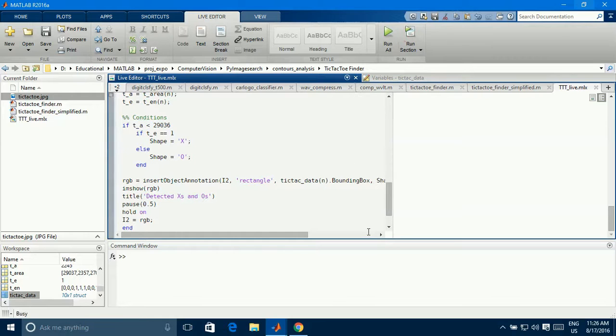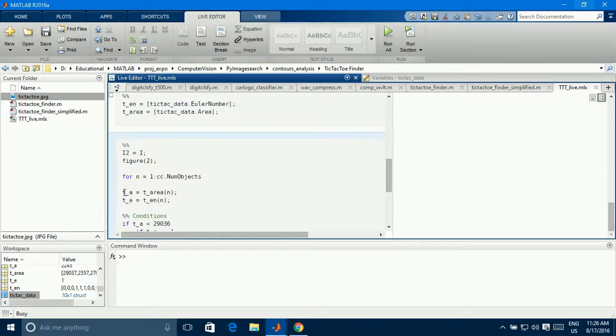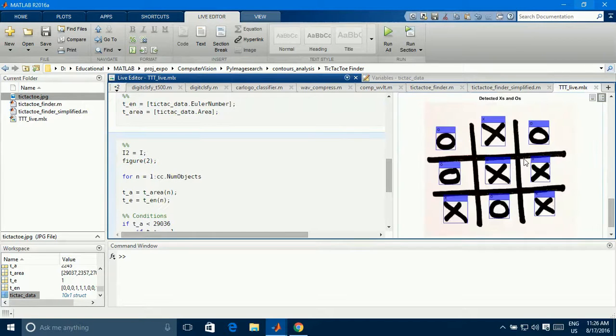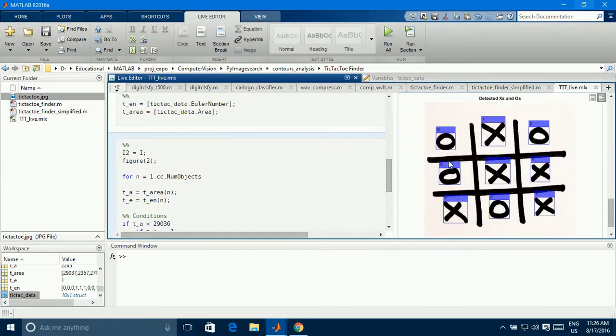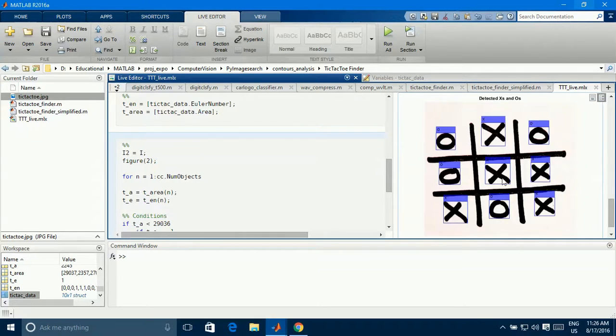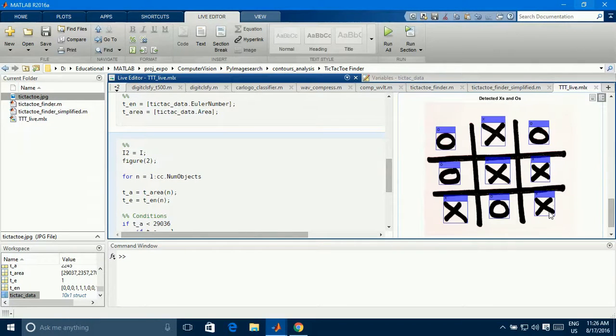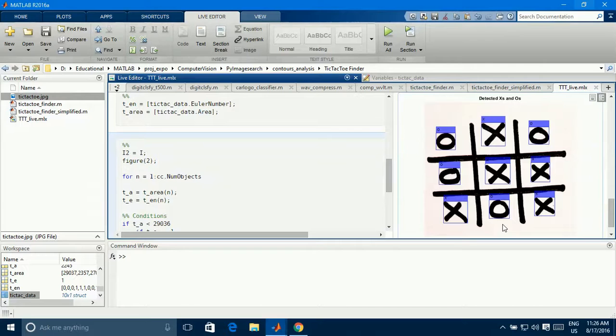That's all, we are going to run now and see what will be the output. So it's running in the loop, you can see here, and here is the output. So these are O, O, and this is X, X, X, X, X, X. Here we go, so that's how we can do. We can find the O's and X's in the tic-tac-toe game by using MATLAB image processing and comparison.